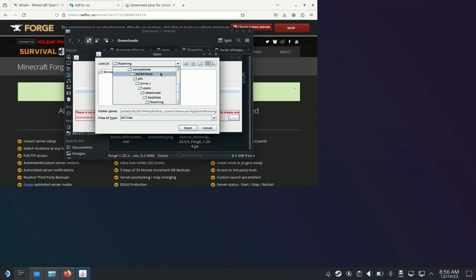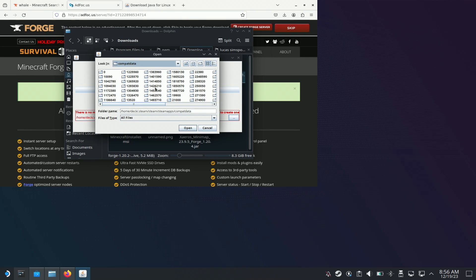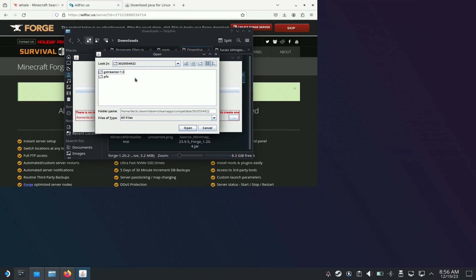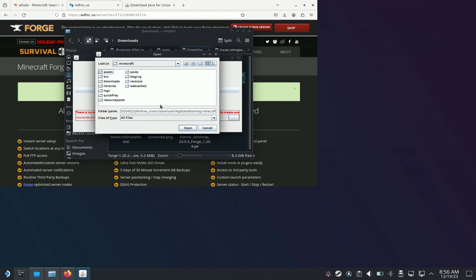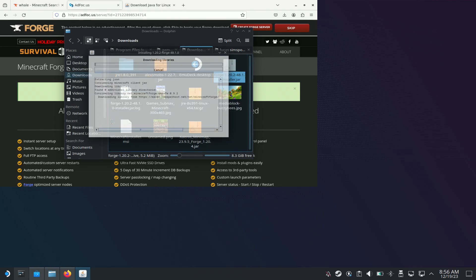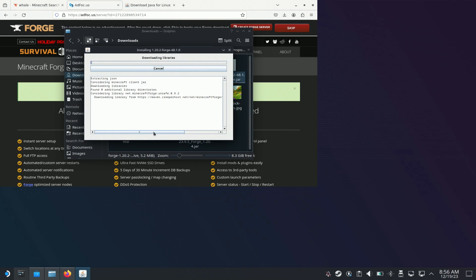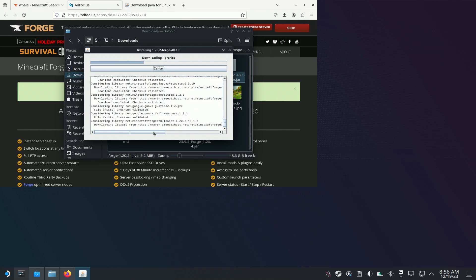So we have to go back to compatdata. I'm going to try this one, because I've noticed it's usually in there. You just kind of go through until you find .minecraft. Open it up, click Open, then click OK. And then this will install Forge.